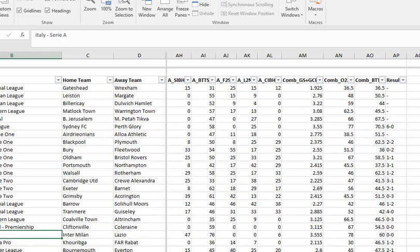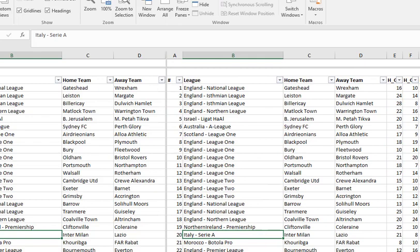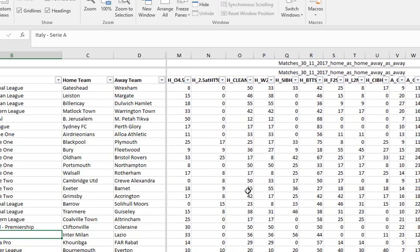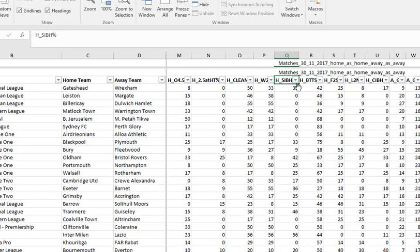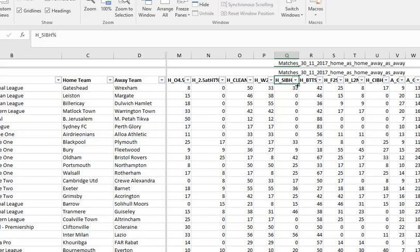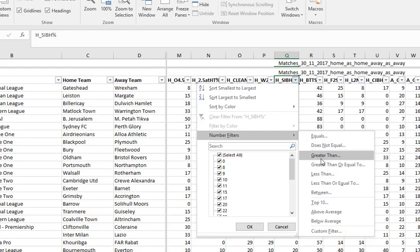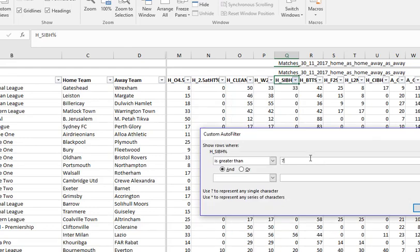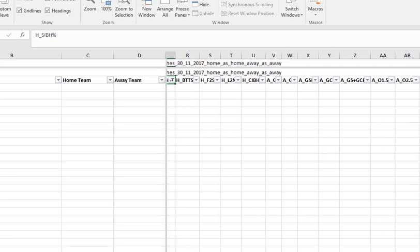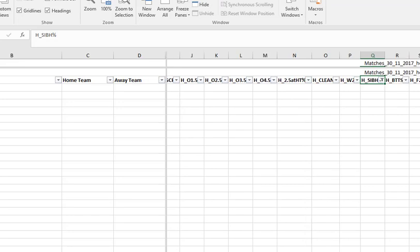The first thing we need to do is clear the combined goals scored and goals conceded filter, so we're back with everything again. What we're looking for now is Home side to score in both halves percentage. It says we need that to be 70%, so in the drop-down menu we go to number filter, greater than, and enter 70. Click OK...